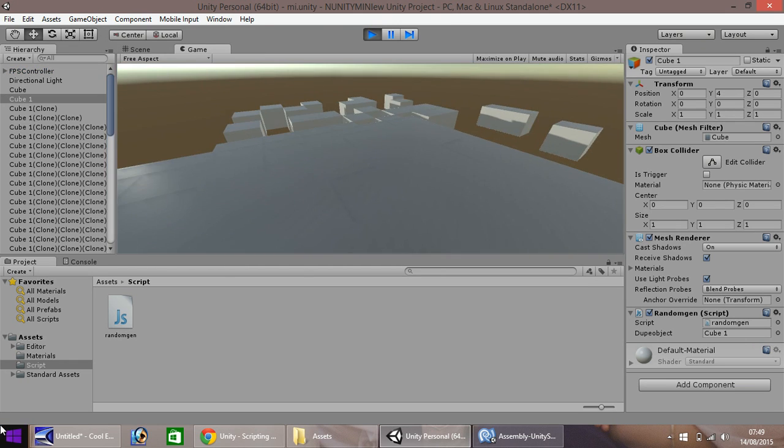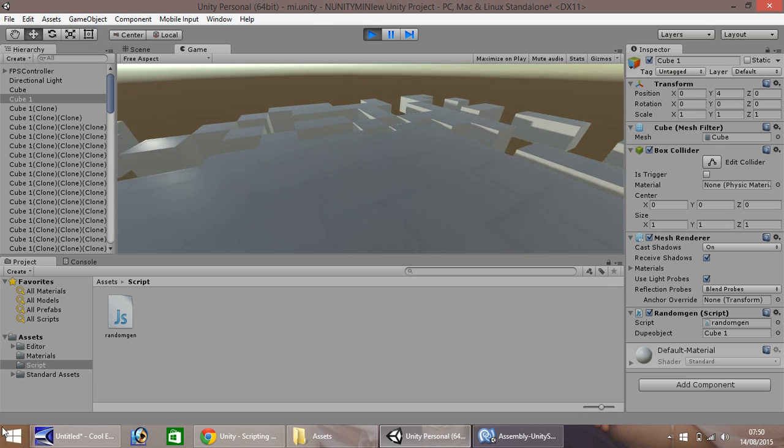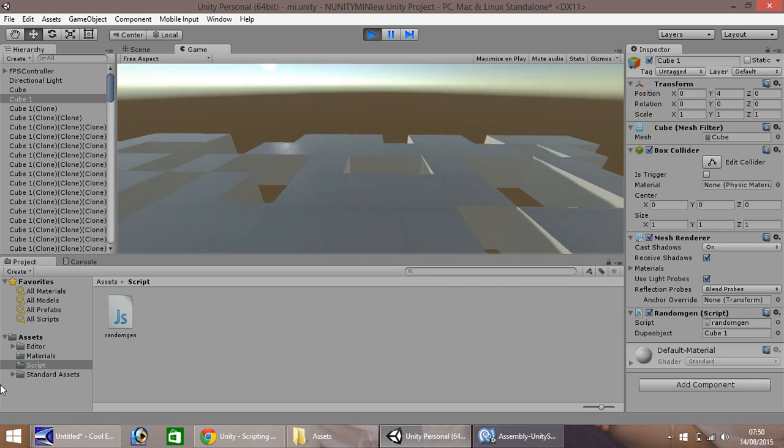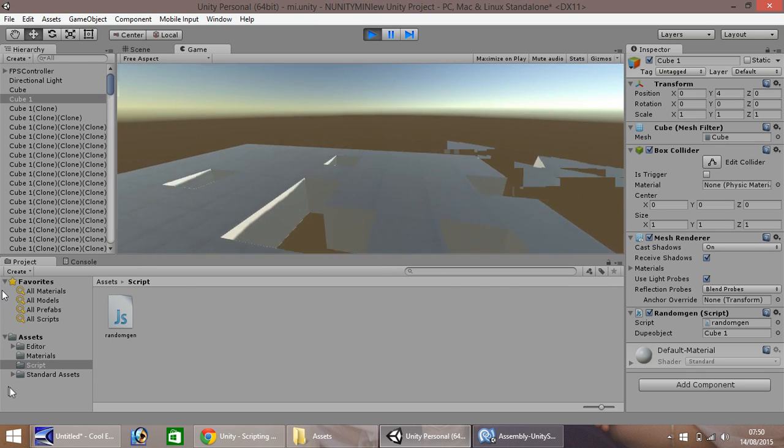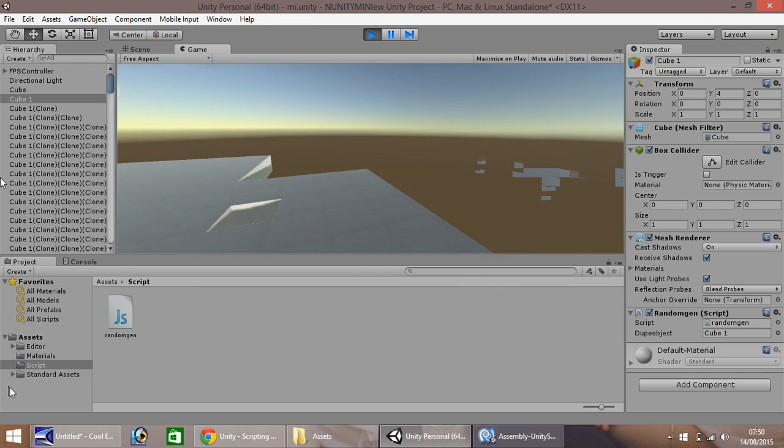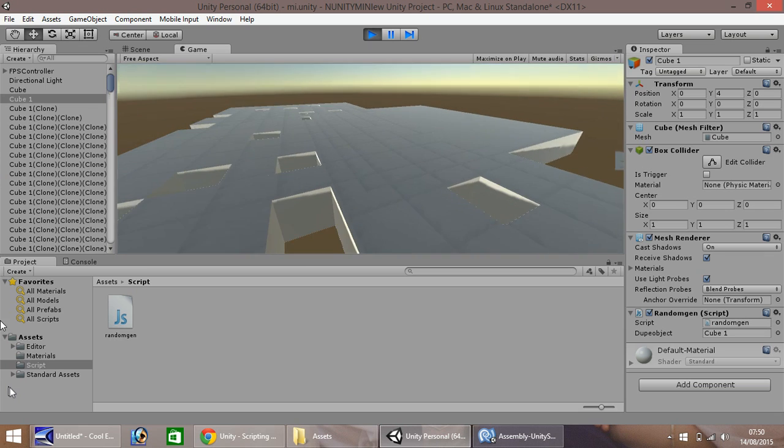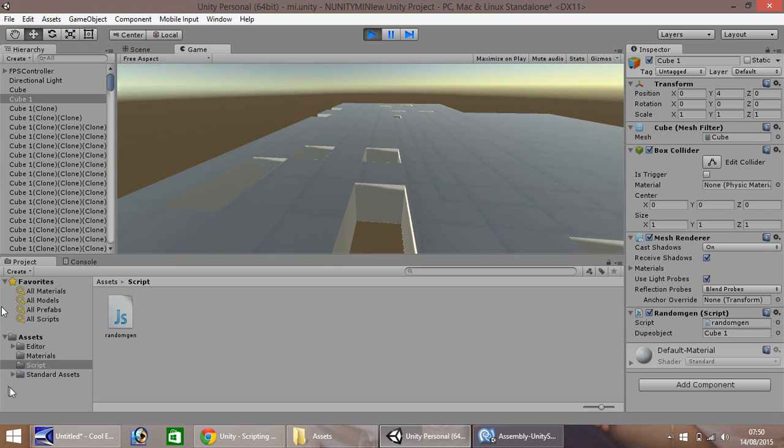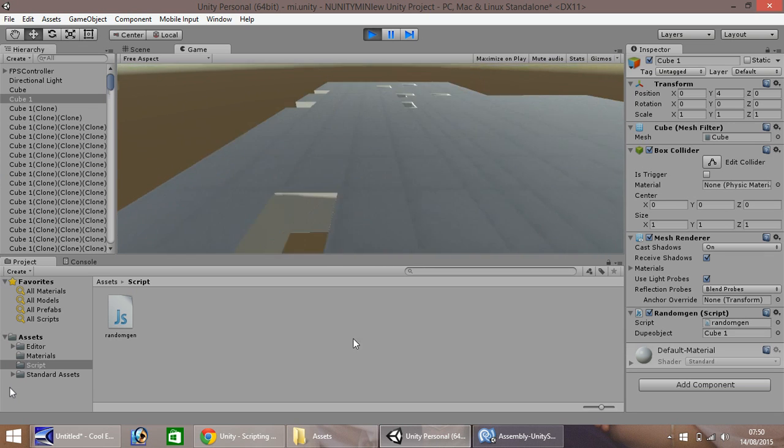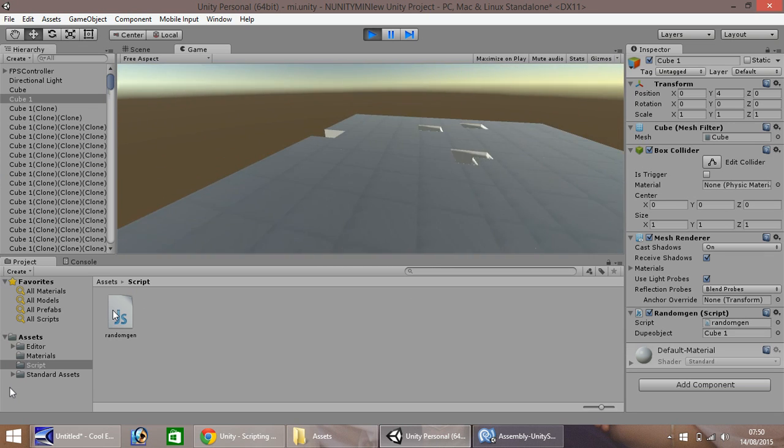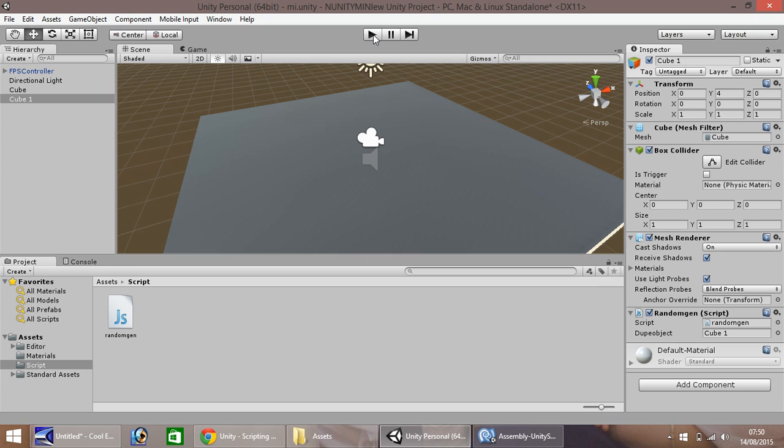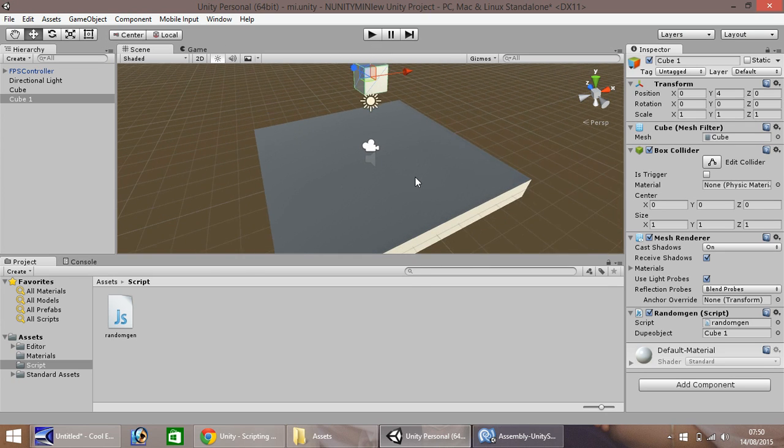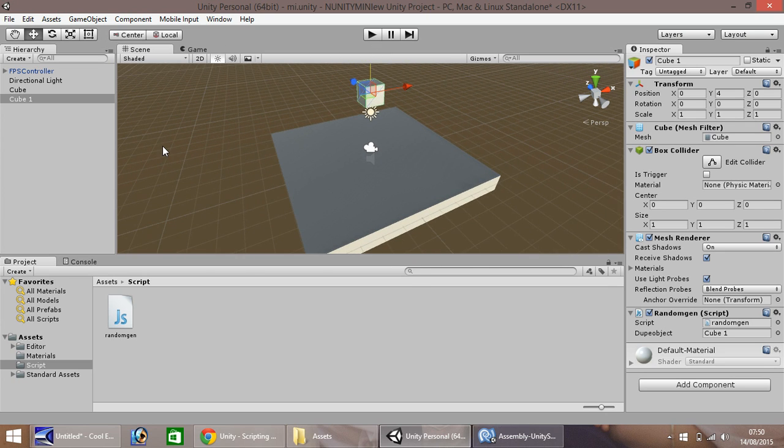And if we look over here, we can see they're being generated, all these cubes. So they will keep generating over one another, but they do it kind of very quickly.